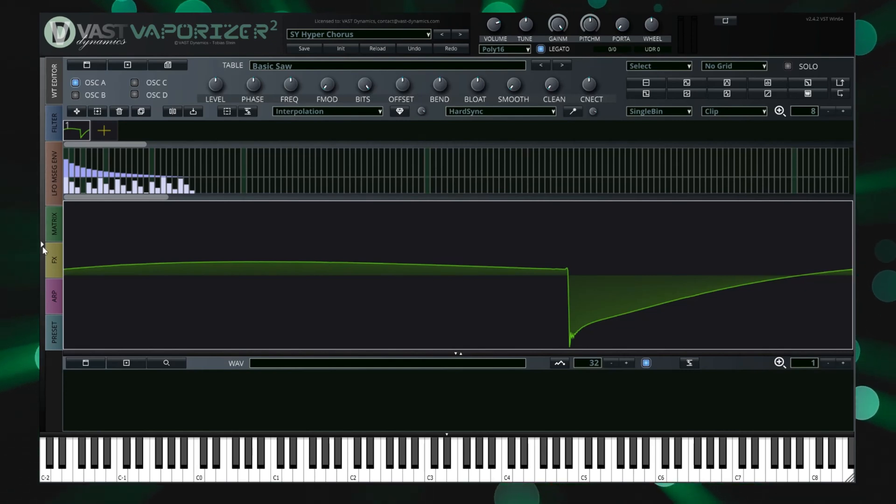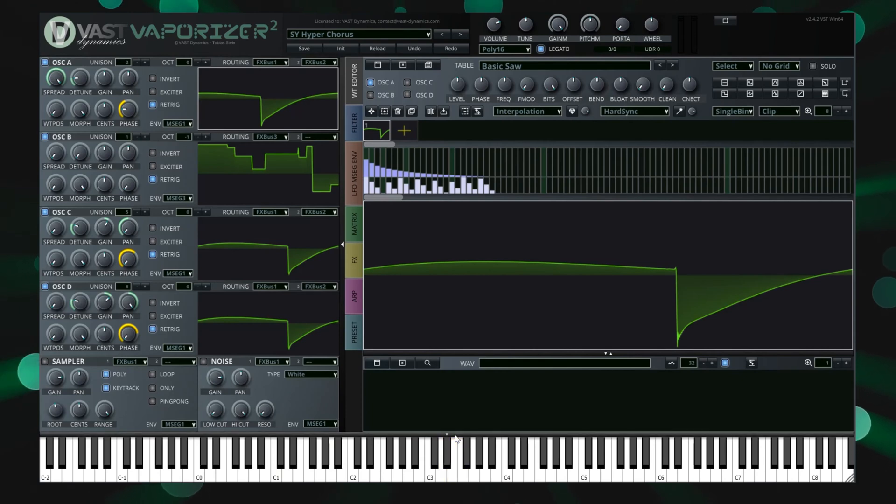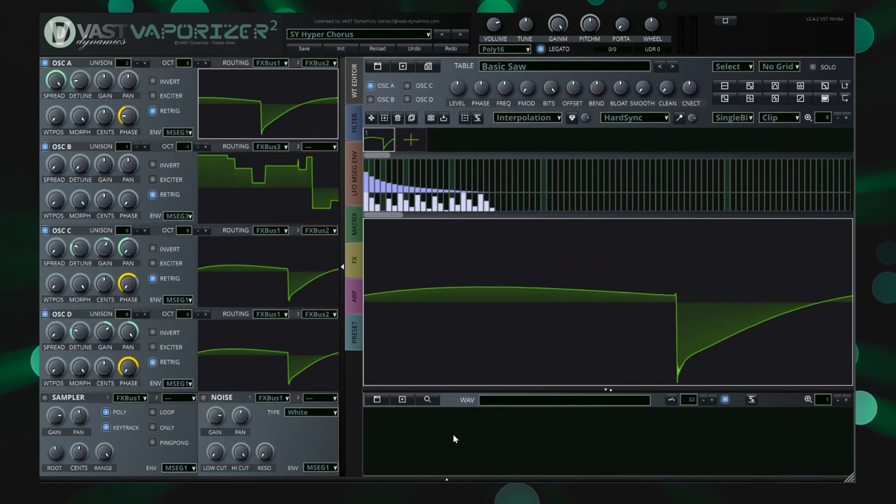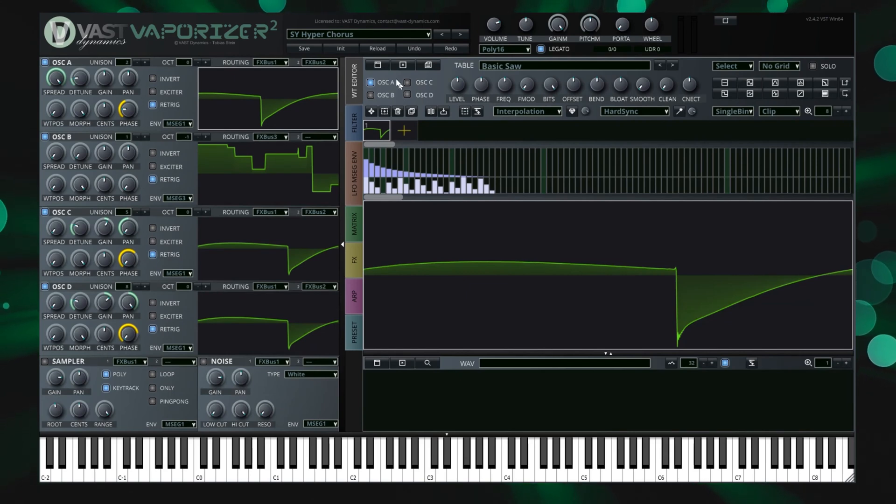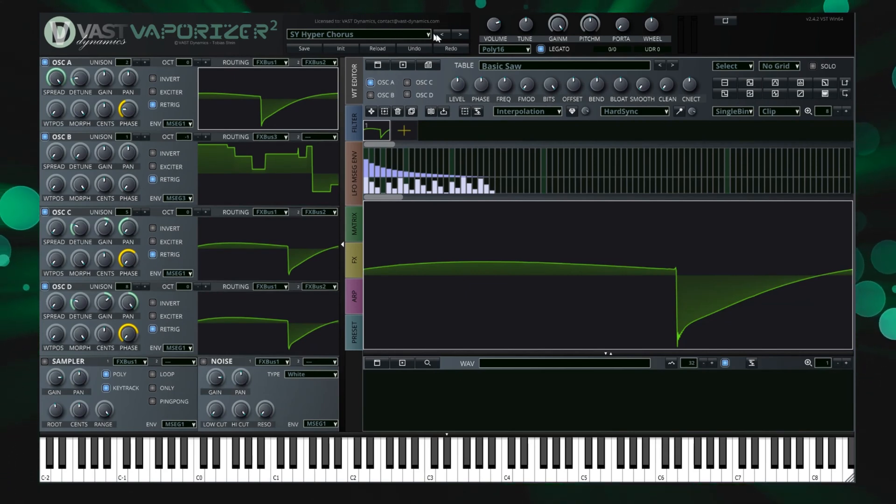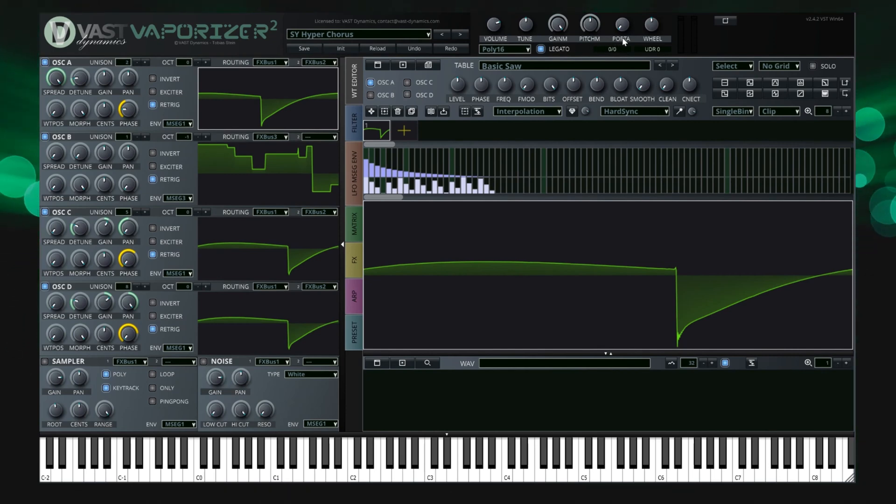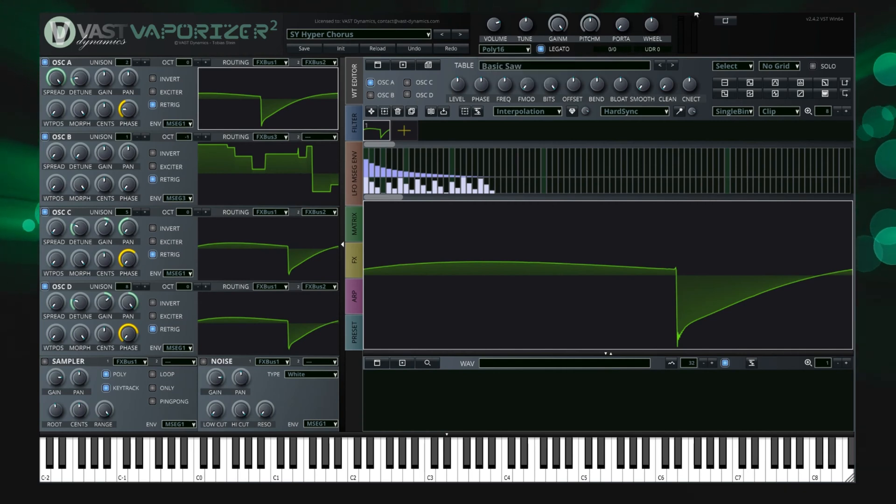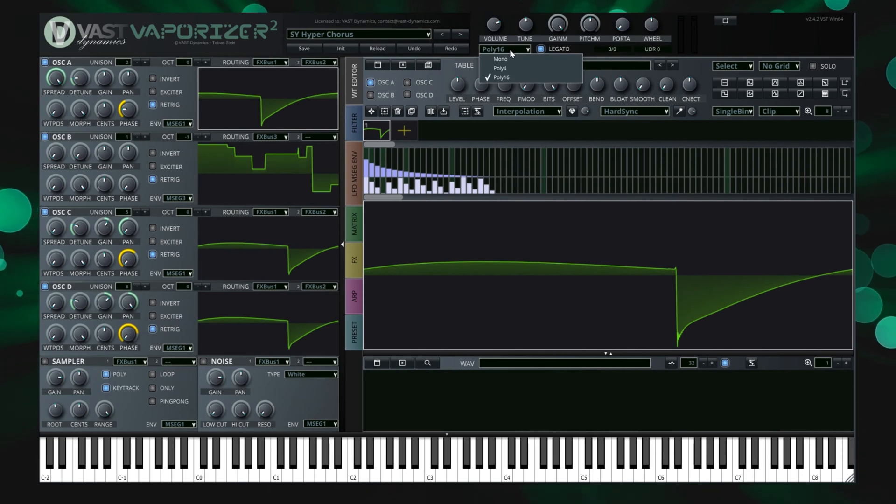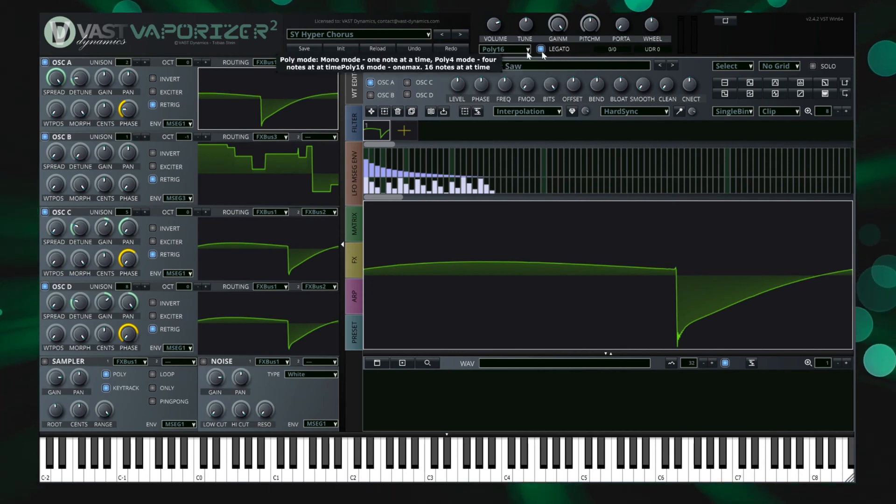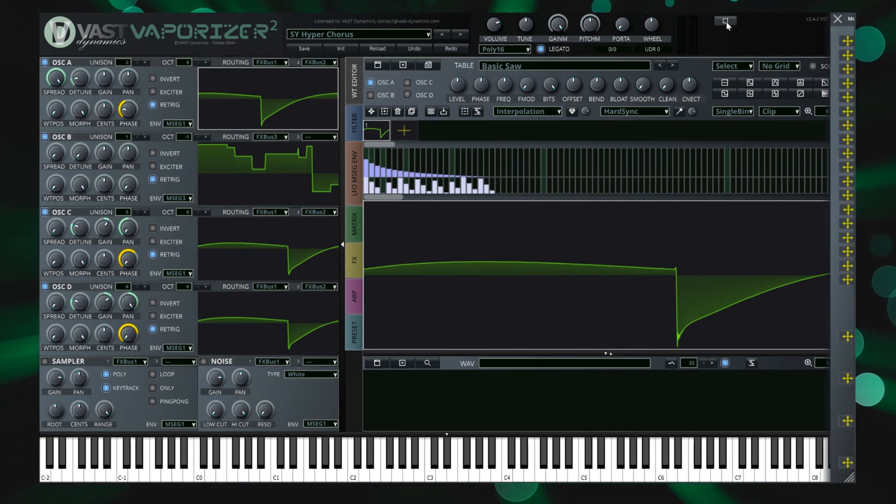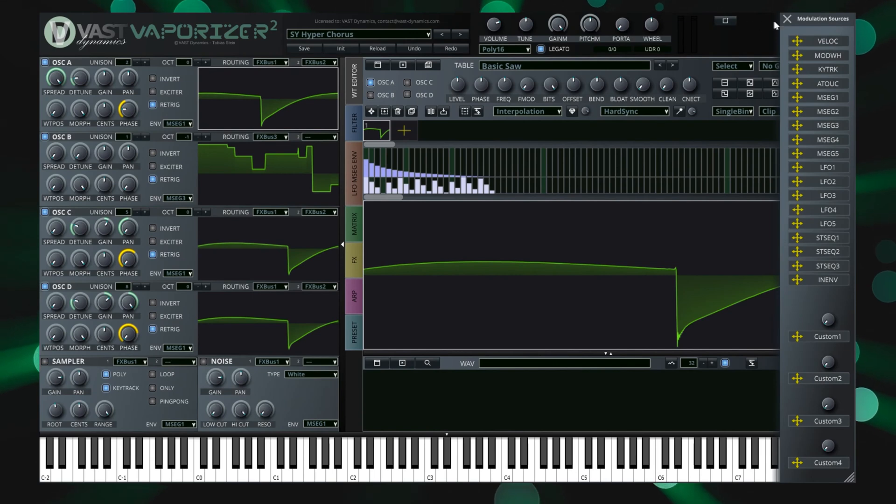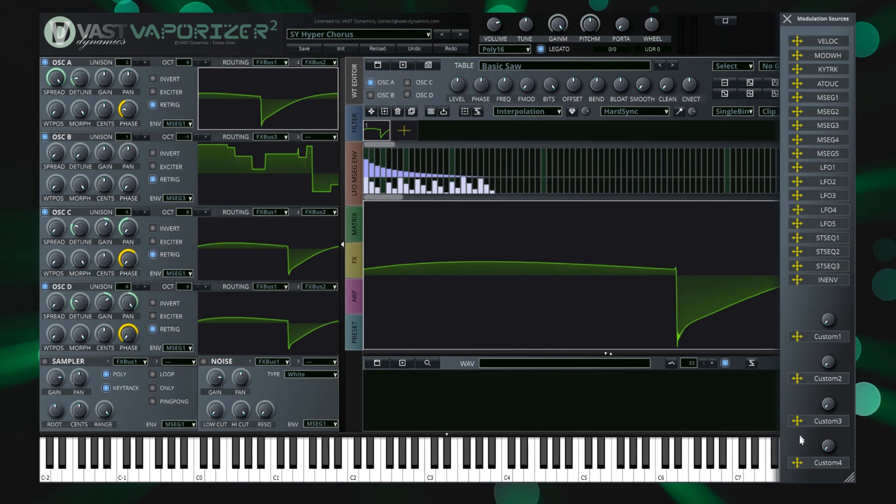On the very top you find the master section including the controls for presets, master volume, master tuning, portamento and voicing plus a VU meter. You can decide between mono, legato mode or polyphonic modes with 4 or 16 voices. A separate overlay can be opened that includes drag and drop sources for parameter modulations plus the four custom modulation sources that can be user defined per preset.